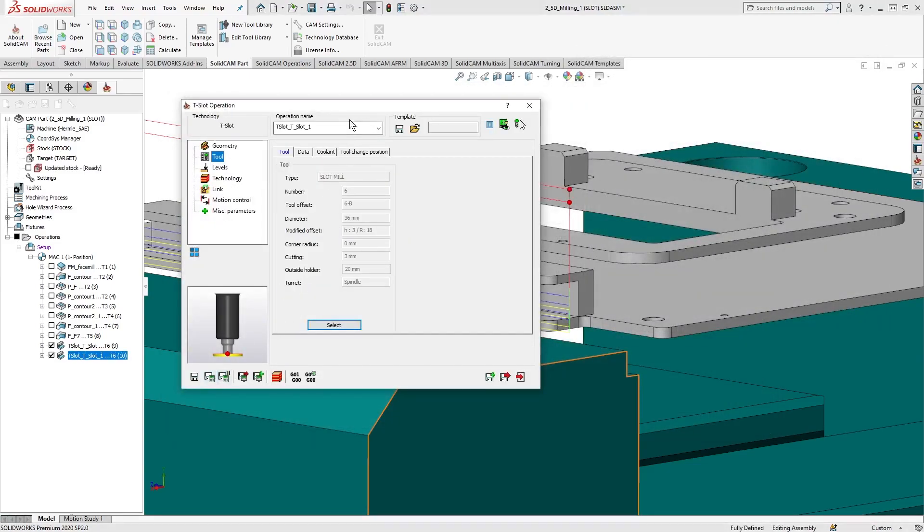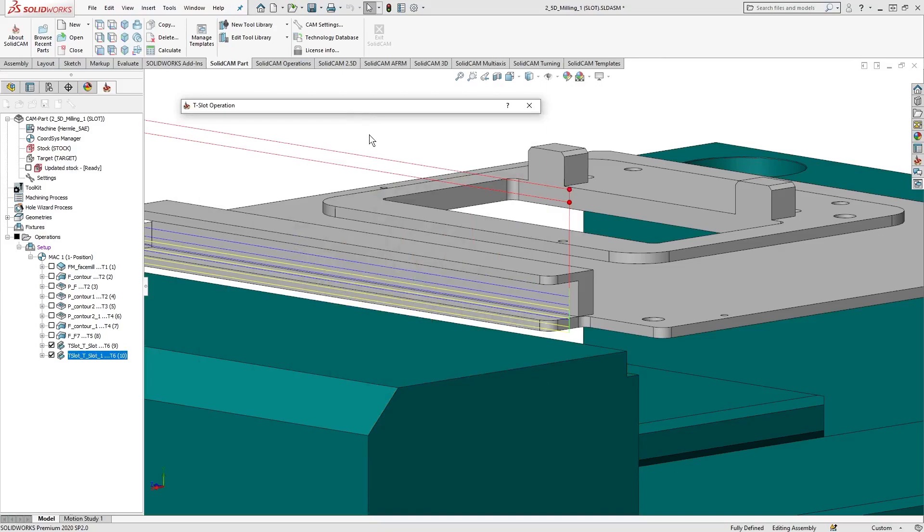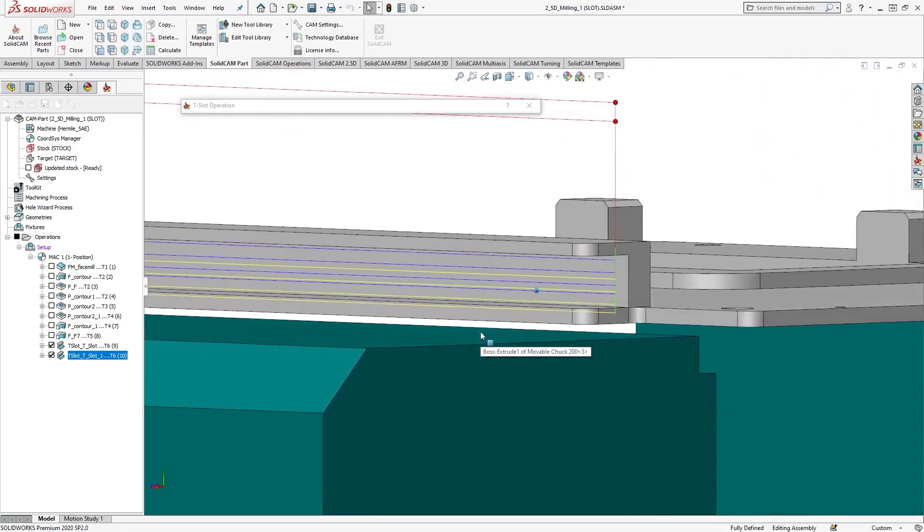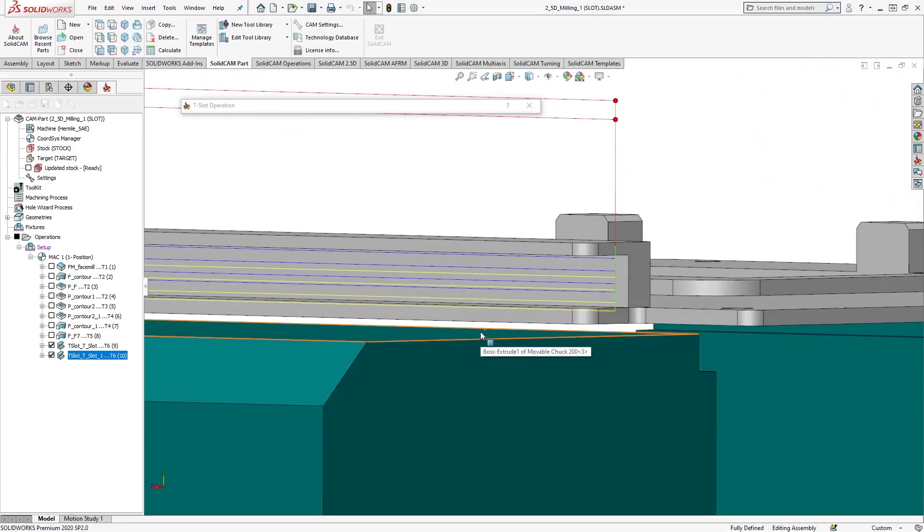After we save and calculate, we can compare the toolpath for both. And we can see that SolidCAM adjusts the toolpath accordingly.